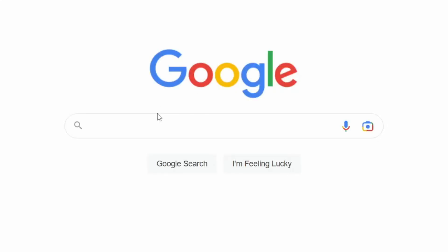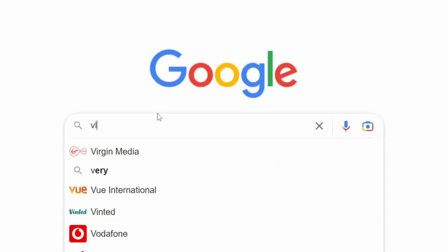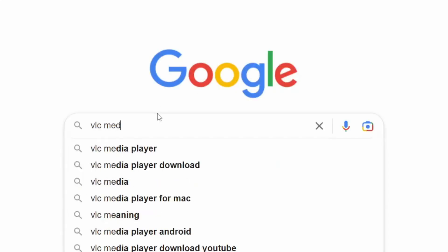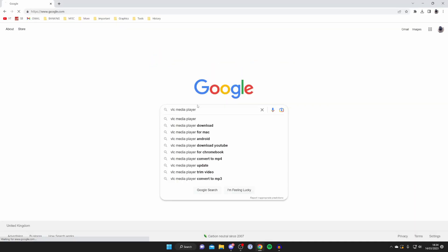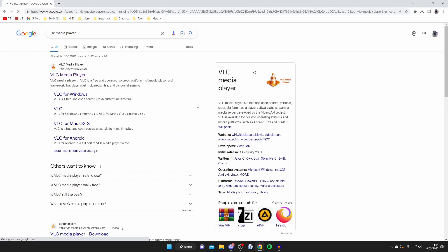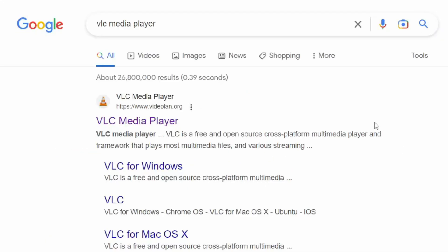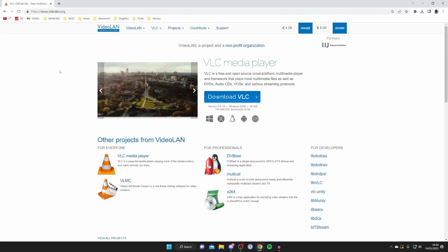Let's get this. Type in VLC Media Player just like this and search for it. Make sure you go to the official website, which is videolan.org, and tap on it just here.